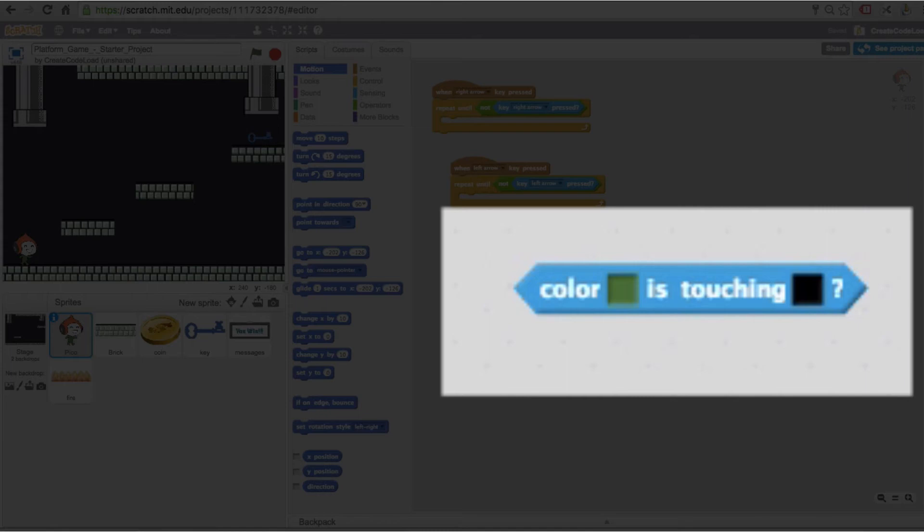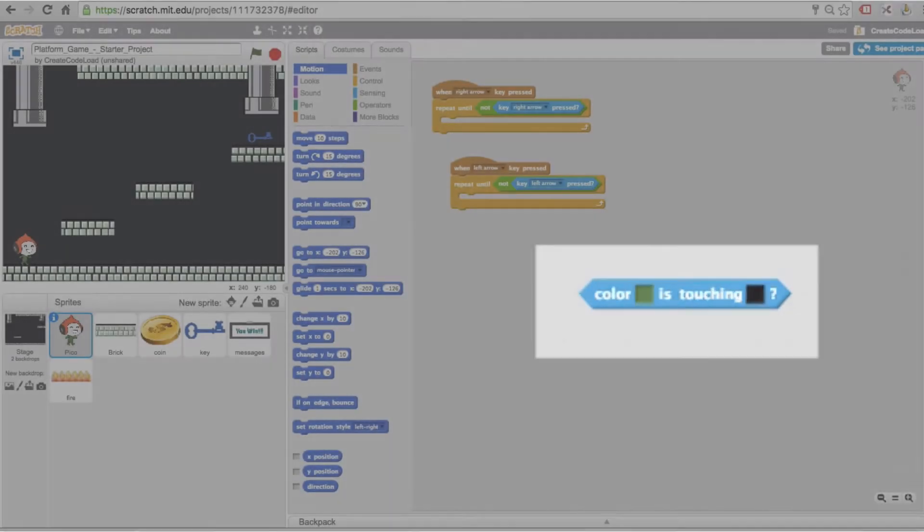But if by accident you happen to change these colors I will tell you in step 1 how to change it back, so don't panic. I hid the colors in one of the backdrops for the stage so you will be able to grab them from there if needed.